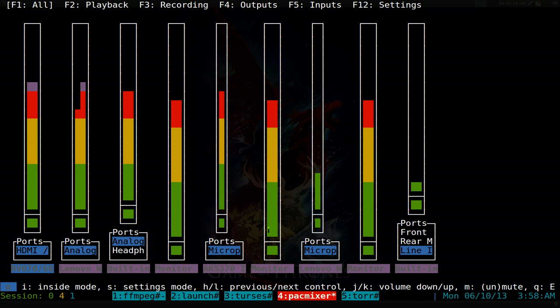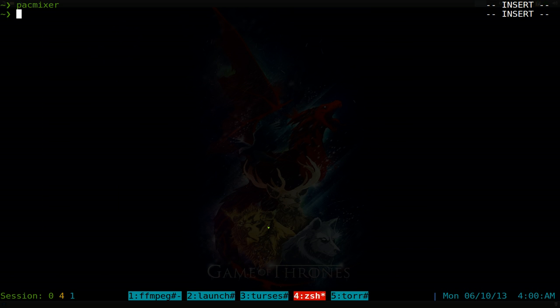Once you're done with everything, you can hit Q. That's how you do that. So that's pack mixer. If you're using pulse audio, you might want to use it if you want something quick from the terminal.